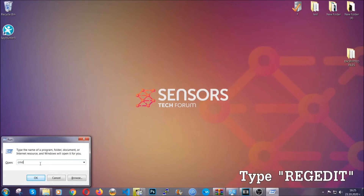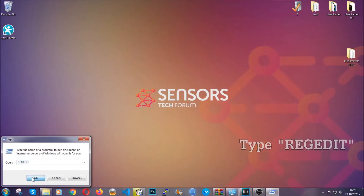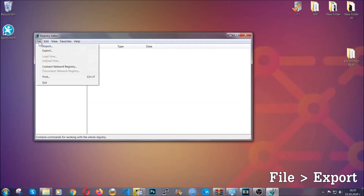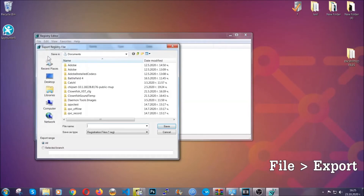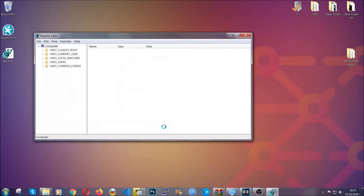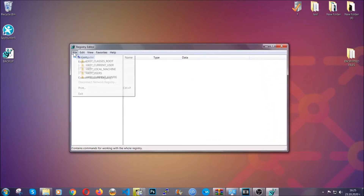Press the Windows button and R and type 'regedit'. We're going to remove any registries that viruses usually create on your computer from the registry editor. But first, let's back it up by clicking on File and Export. Save it somewhere easy to find by clicking 'All' on export range and naming it something easy to remember, then click Save. This will be your last known good configuration, and you can always go back to it if something goes wrong by clicking File and Import.